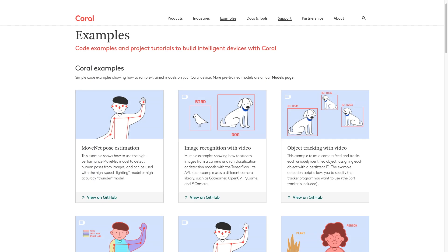Coral has a repository of pre-trained models that are optimized to run on Edge TPU. There are pose estimation models, object tracking models, semantic segmentation models, keyword detection models, and many more. Check out the link in the video description to learn more about Coral and the machine learning use cases that Coral supports.